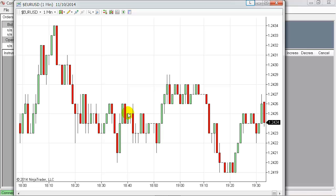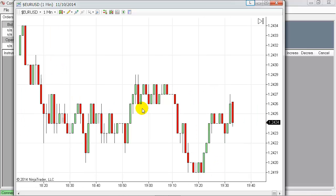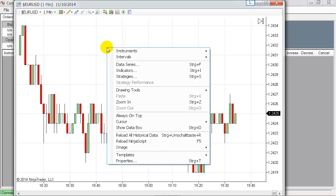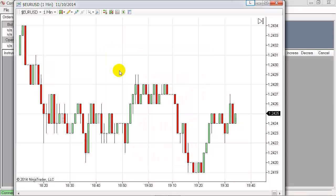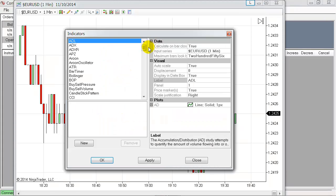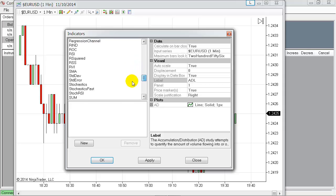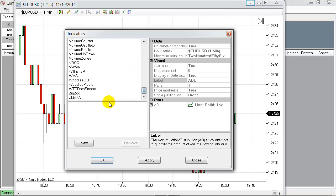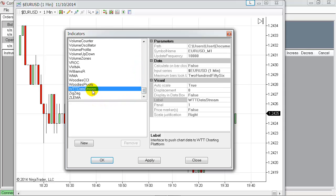Open the normal chart here in Ninja Trader, and now what is important: you apply the pre-built interface via the indicator WTT Data Stream, which is delivered via WhenToTrade and is available to download. So this indicator makes sure that the data is pushed in real time over to the WhenToTrade platform.